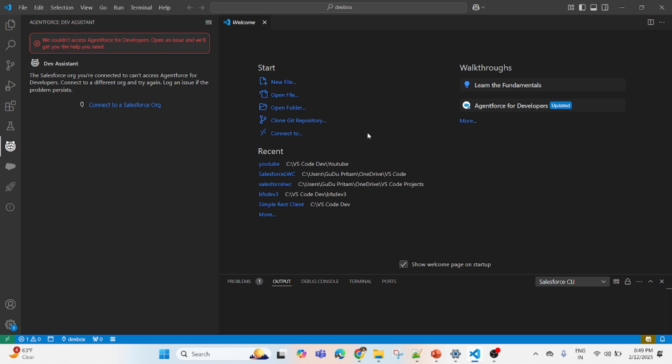Welcome back after a long time. I am doing this video because many people are asking in different ways, either on LinkedIn or YouTube, about issues they're facing with Agent Force for Developers.